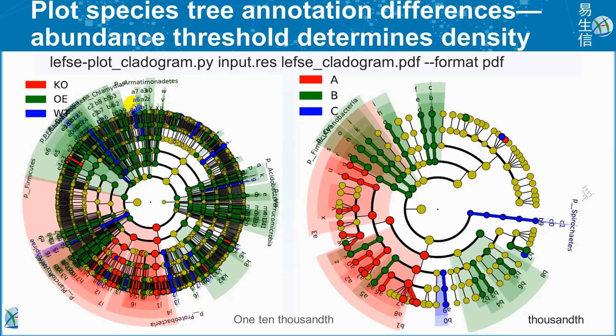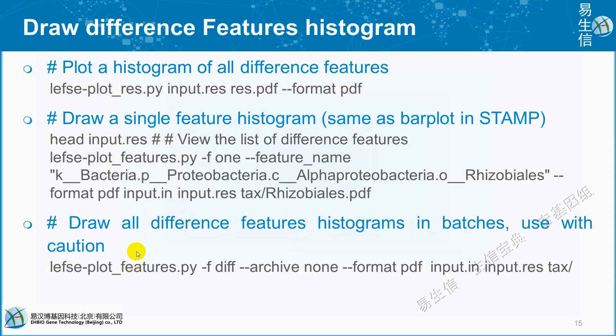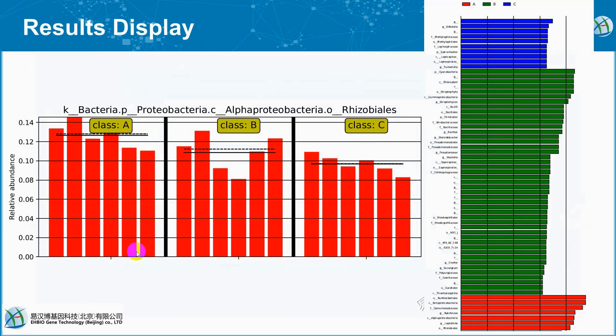Whatever option we use, either online server or Linux environment, we get cladogram. This is 110,000 and this is 1,000. We use this one. It's better to see and has less abundance compared to 110,000. Draw different feature histogram by using this command, lefse_plot. Draw a single feature histogram or draw all different feature histograms. We can continue with all this coding when we go to RStudio and work under Linux environment.